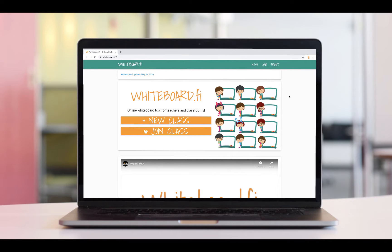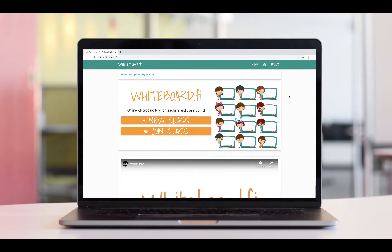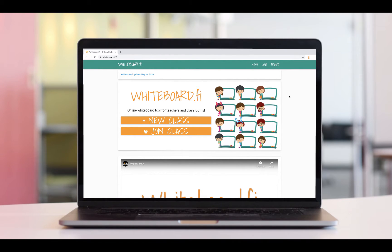In this video, we're going to take a look at whiteboard.fi. This web-based, interactive, collaborative whiteboard is designed especially for teachers and students.